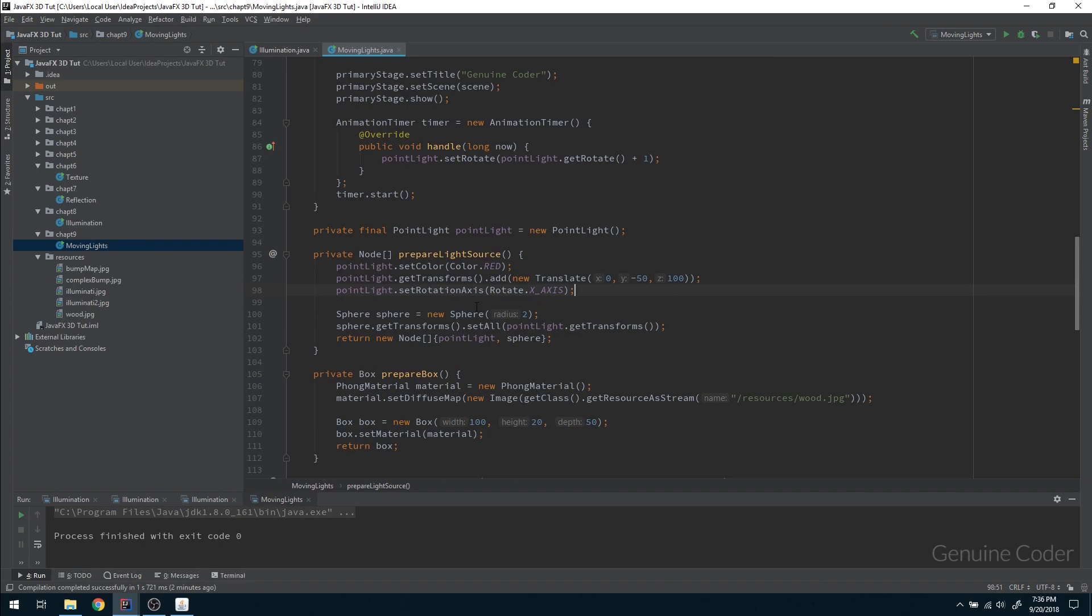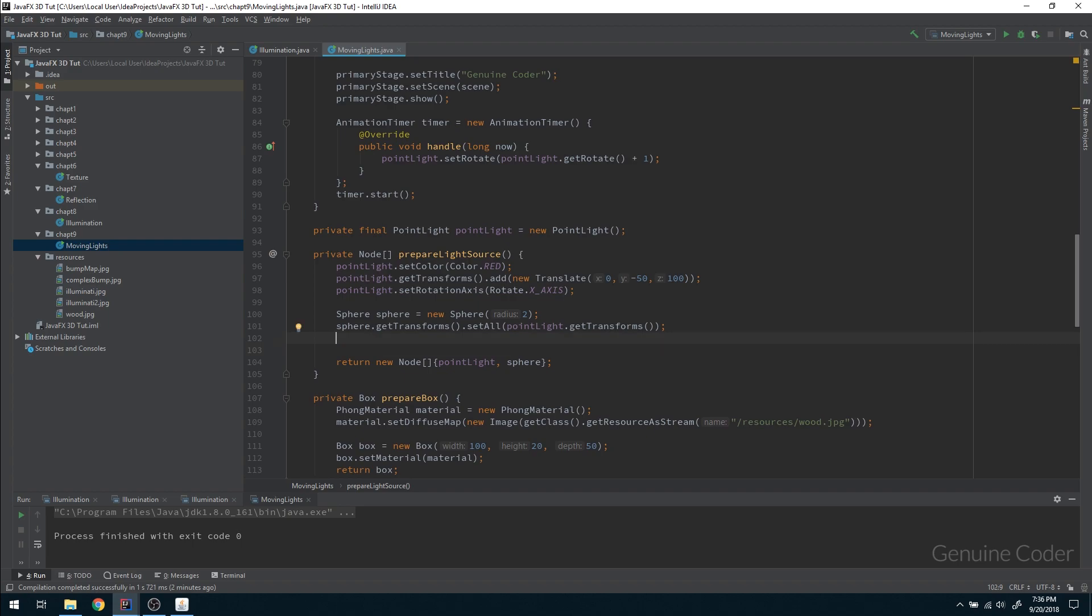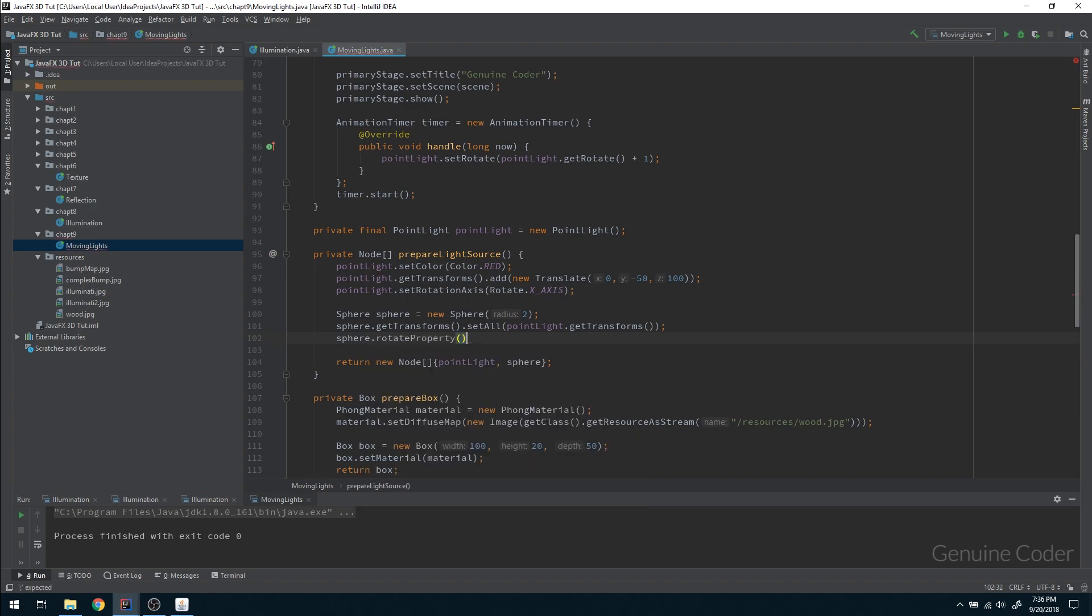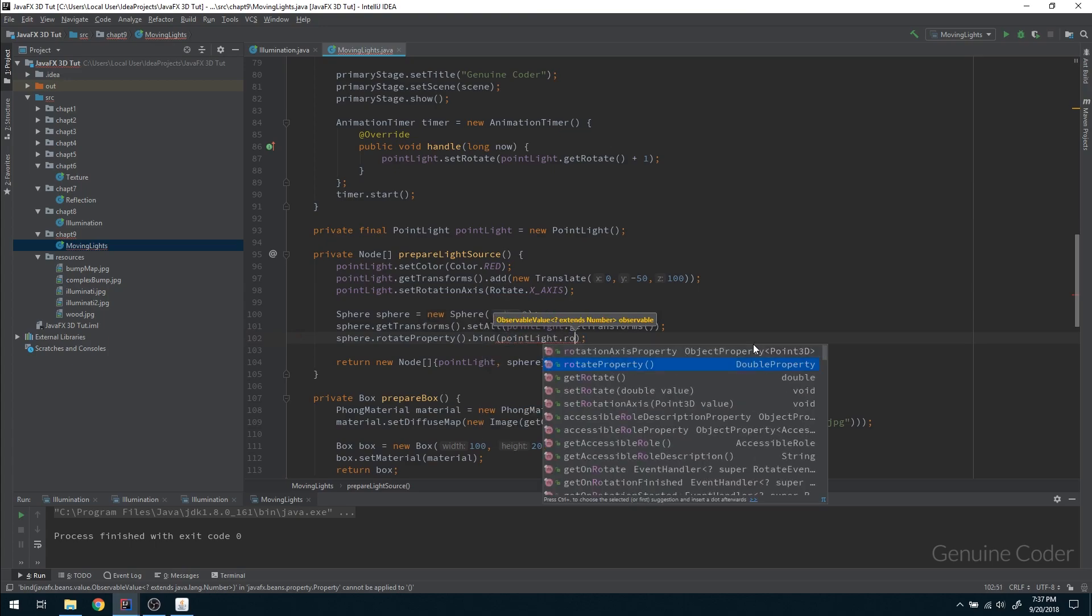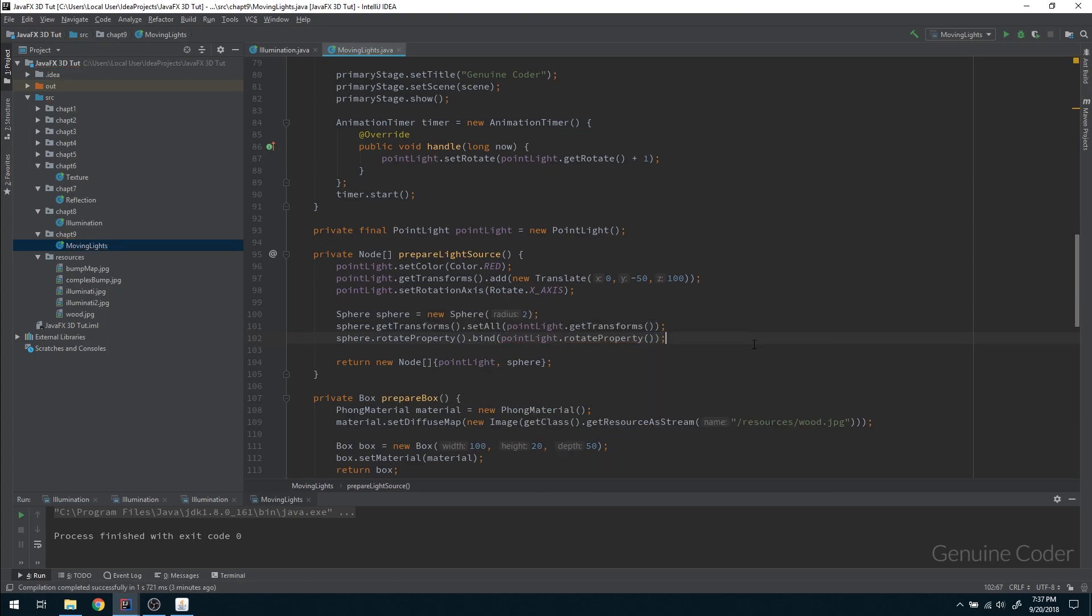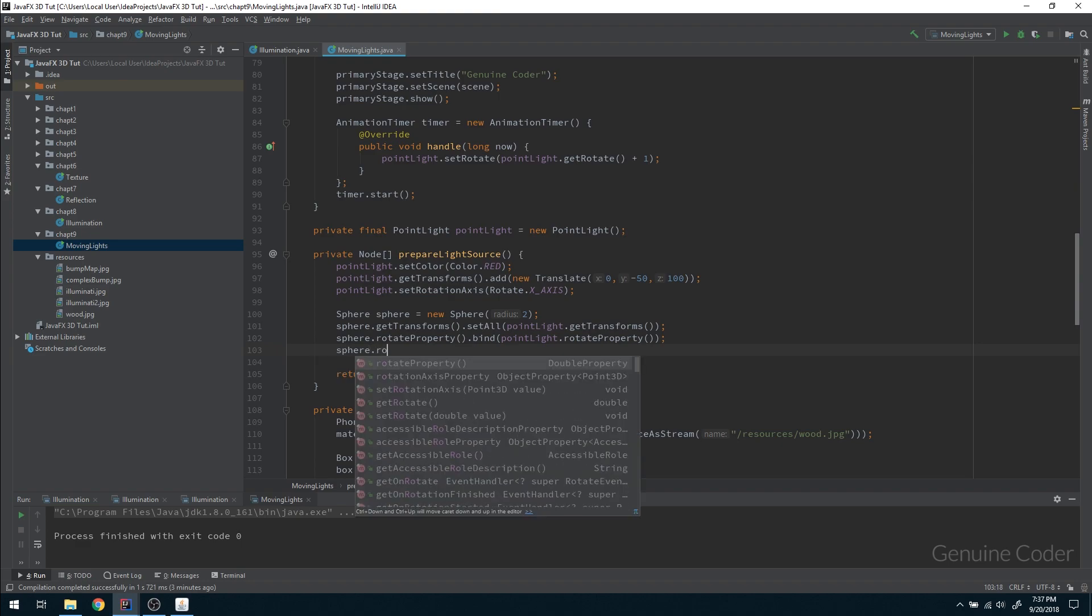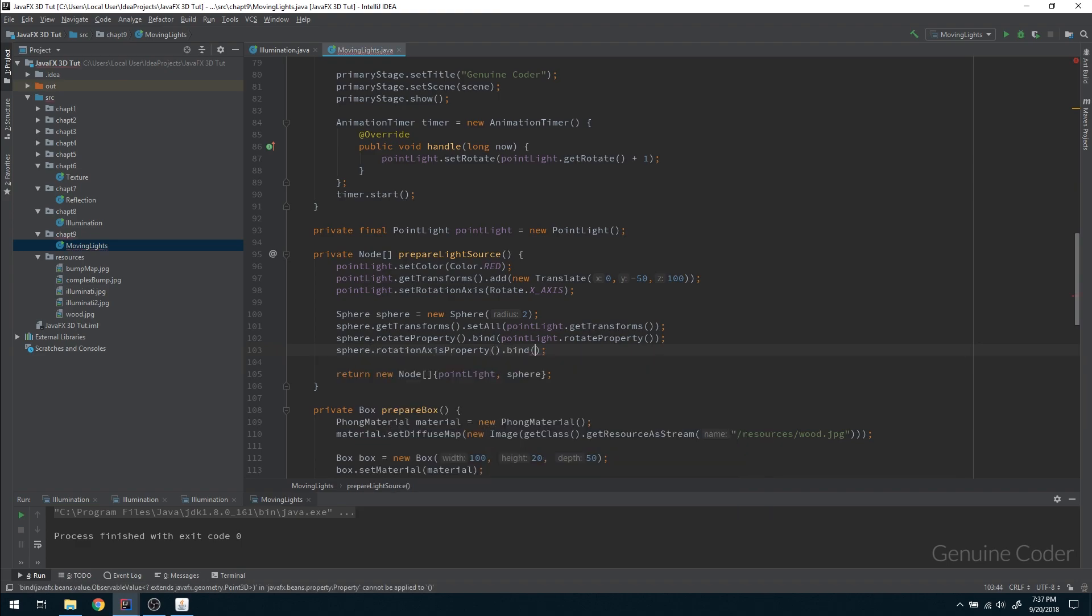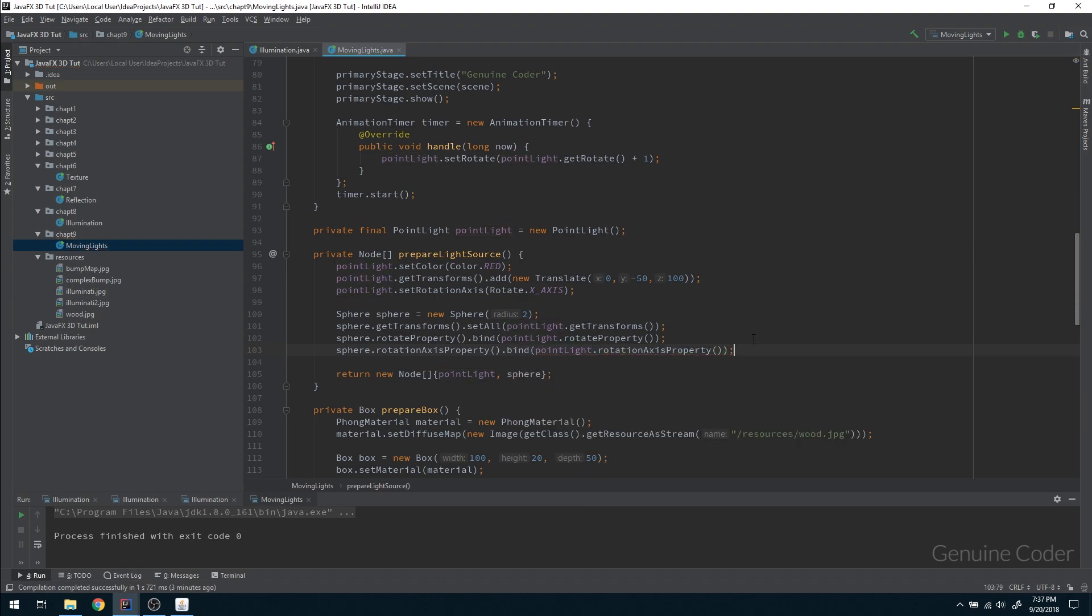And that is fine, and one more thing we have to do is this point light and sphere should be bound. So whenever the point light moves the sphere also moves. So we will get a visual feedback on where the point light is currently. In order to do that you have to bind the property. The rotate property of sphere should be bound with point light rotate property, and the axis of rotation of sphere should also be bound with the axis of rotation of point light. So those are the two mandatory things.